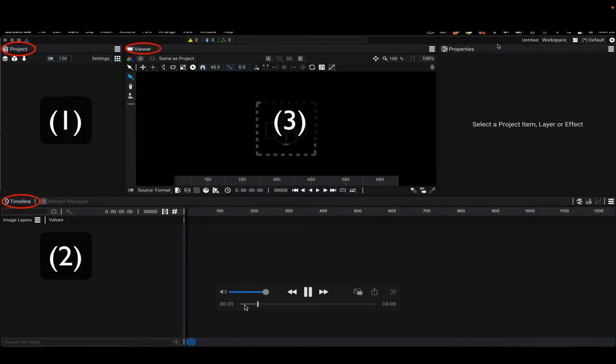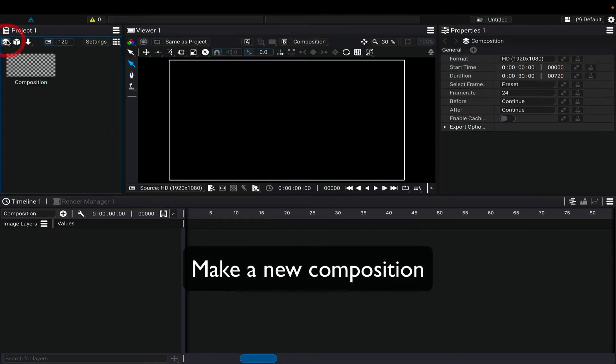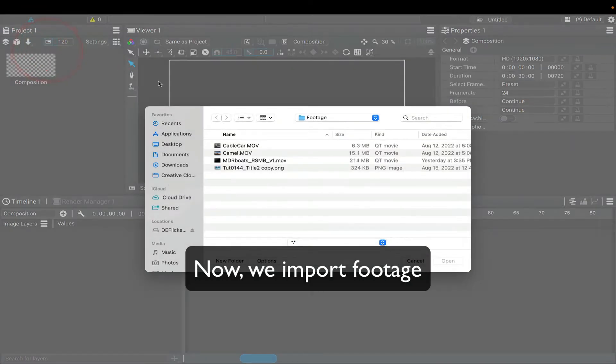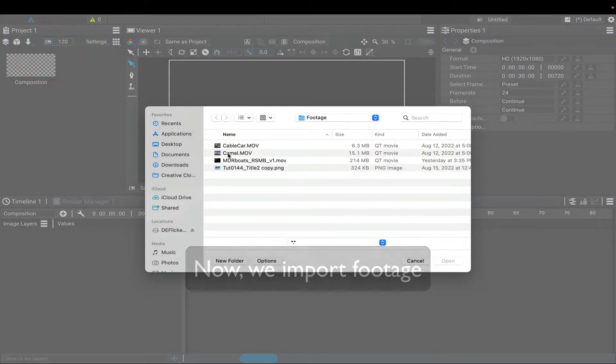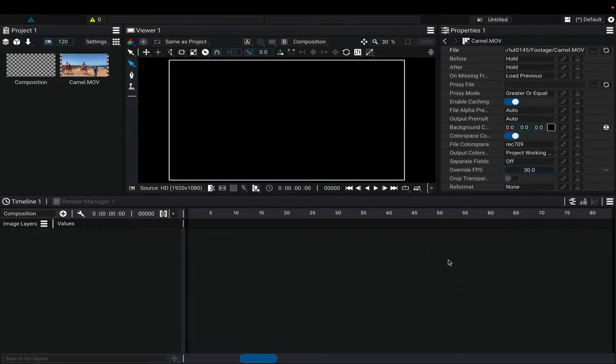Let's start by making a new composition. Now we can import some footage. I'll add this camel footage, and we can speed up and slow it down using Twixtor.